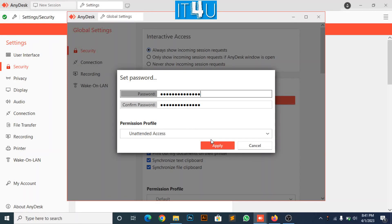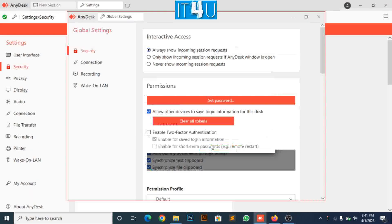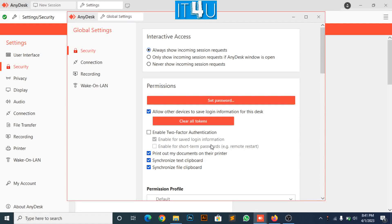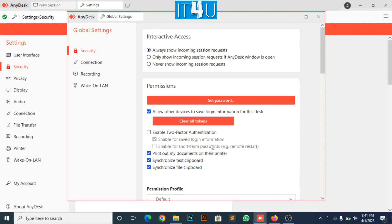Click on apply button. Unattended access of AnyDesk has been set to this machine.